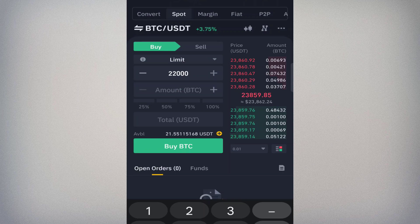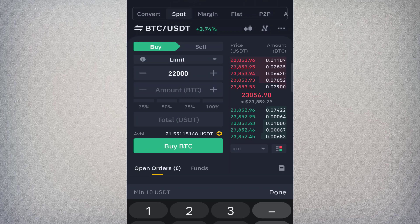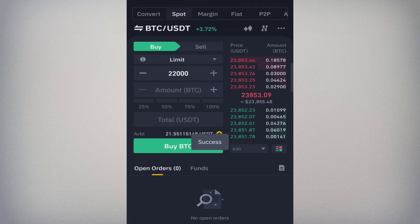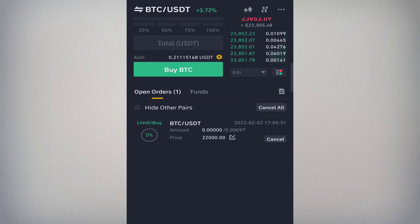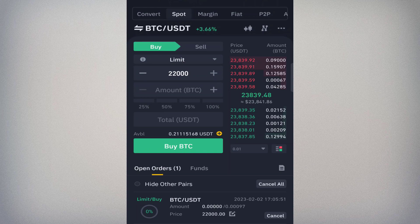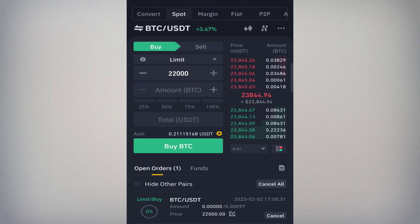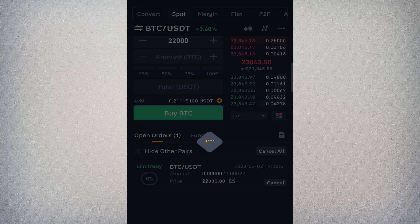If you don't want to specify a quantity but want to use a dollar amount, use the Total USDT field at the bottom, or use the percentage bar. I'll select 100% and click Buy BTC. Once placed, an open order appears at the bottom showing a limit buy — this order stays open until BTC hits 22,000, even if it takes a year, unless you cancel it. The limit order only executes when the price target is reached.